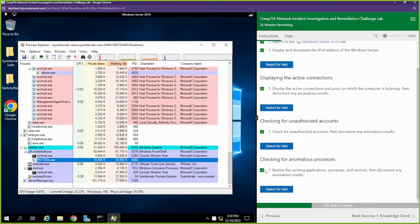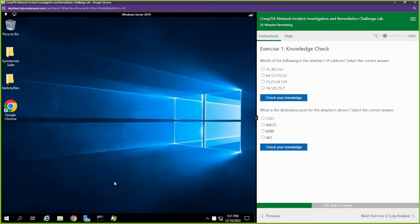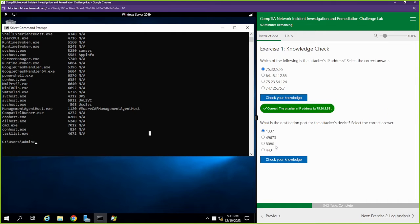We found that process. Which of the following is the attacker's IP? It's 75.30.5.55 — I have it written down. What is the destination port? 1337. We're on the right track.